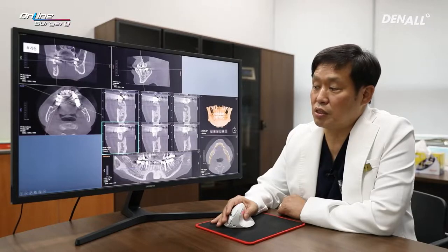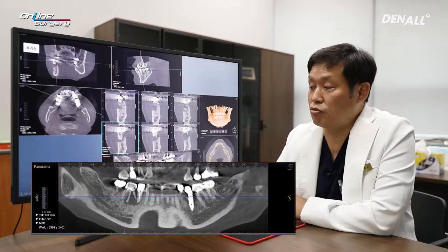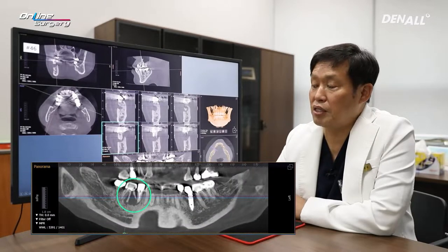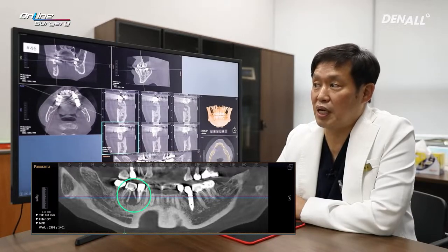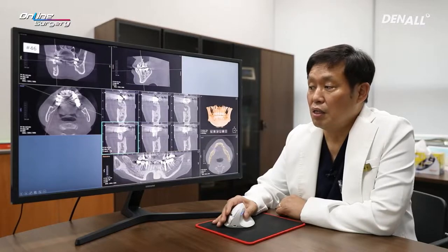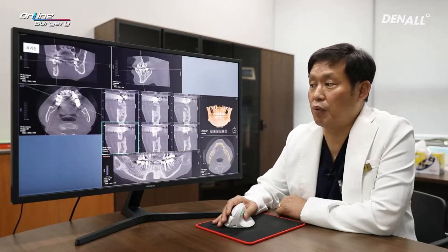As mentioned, because of root fracture in number 46, the periapical lesion was exacerbated and the buccal wall was entirely destroyed. Socket preservation was planned.